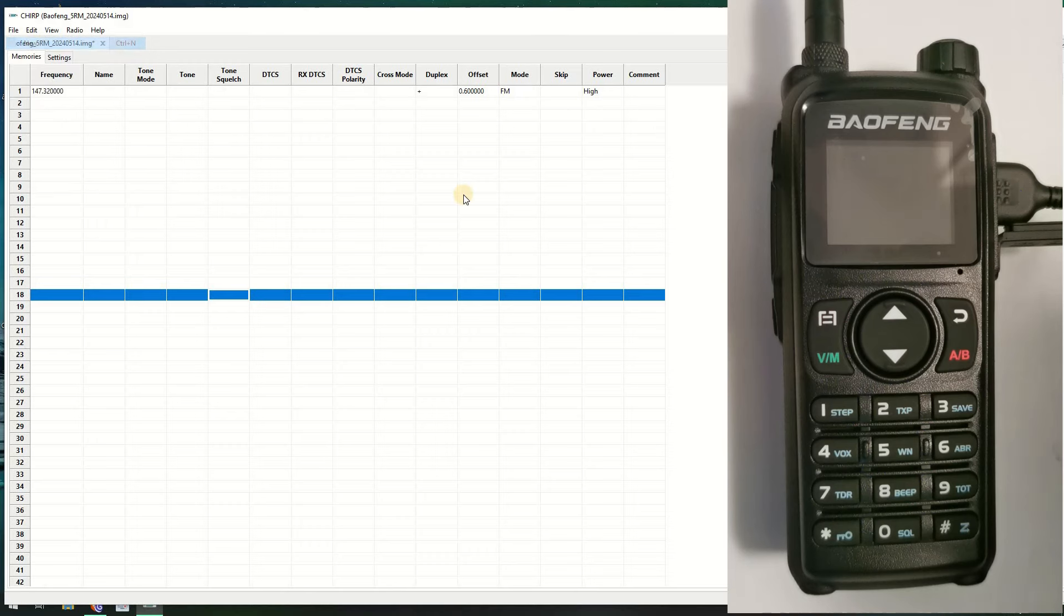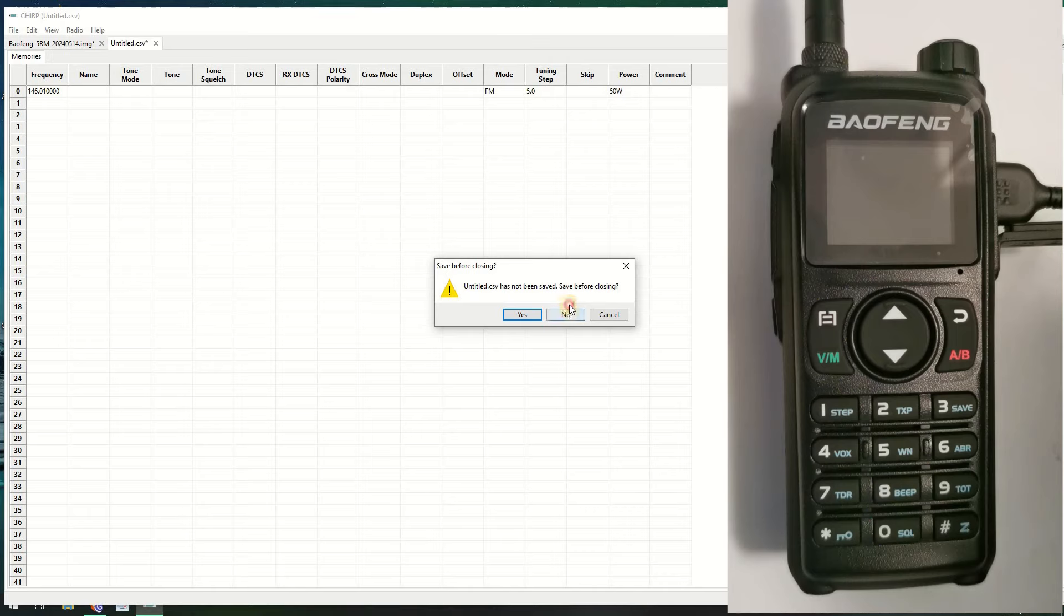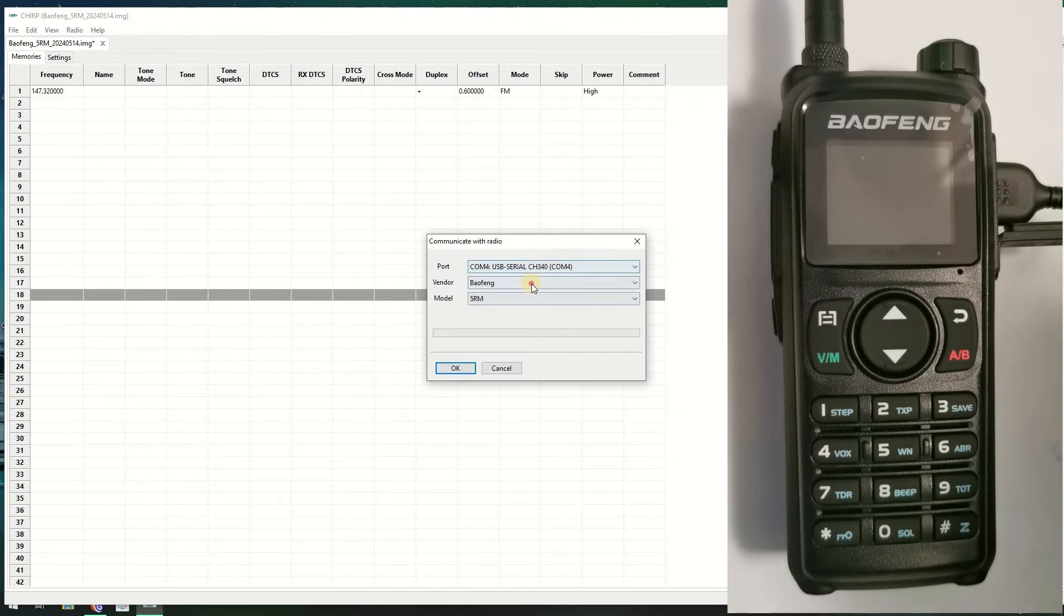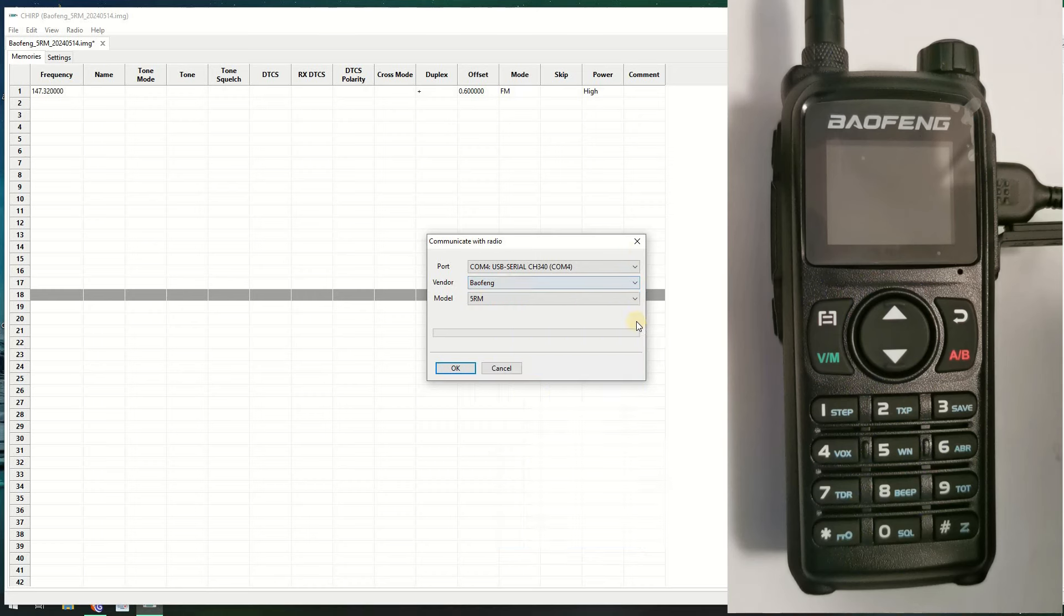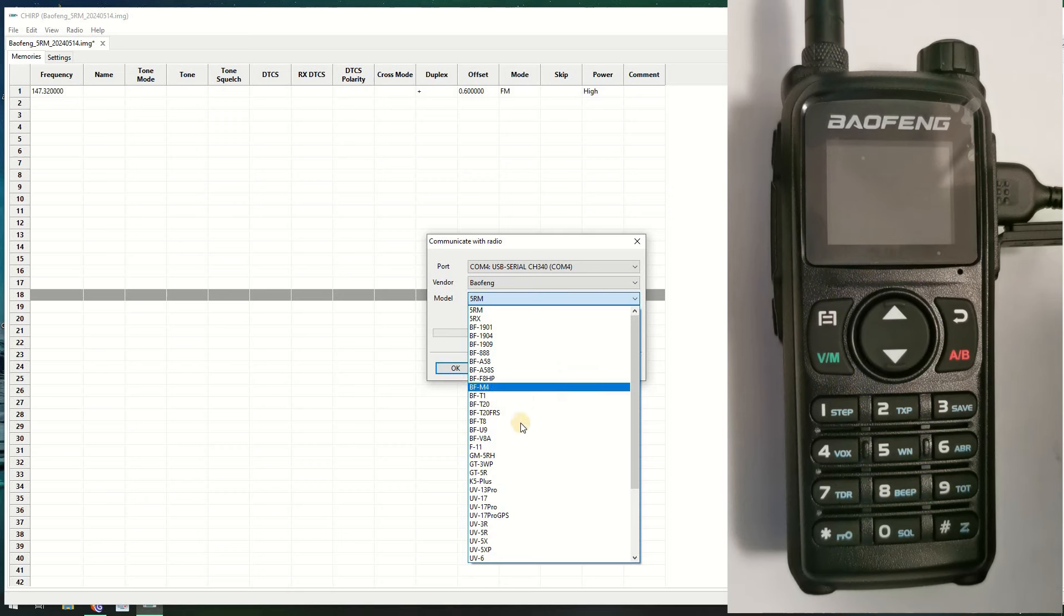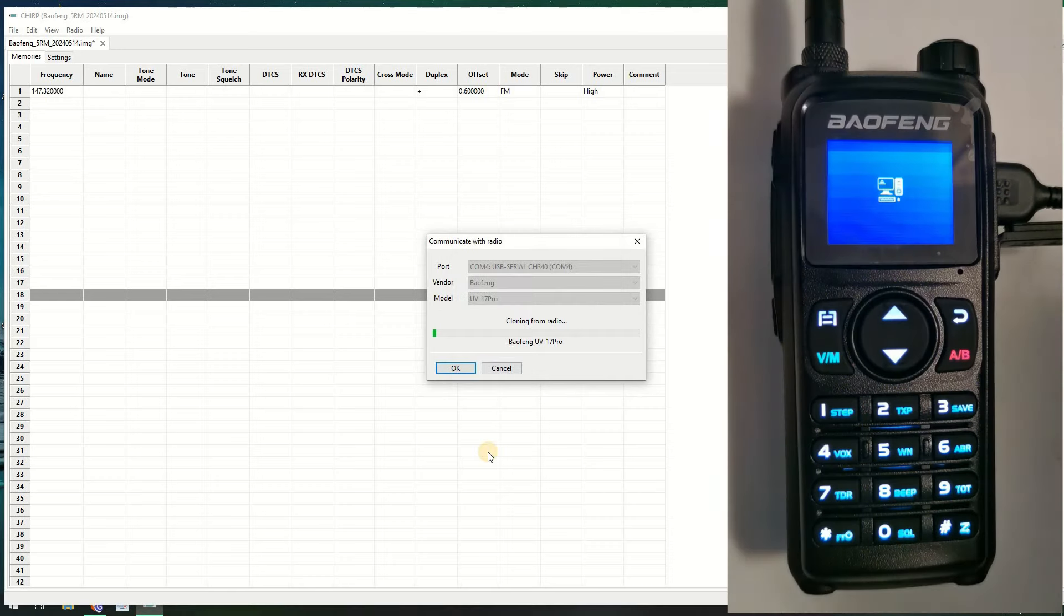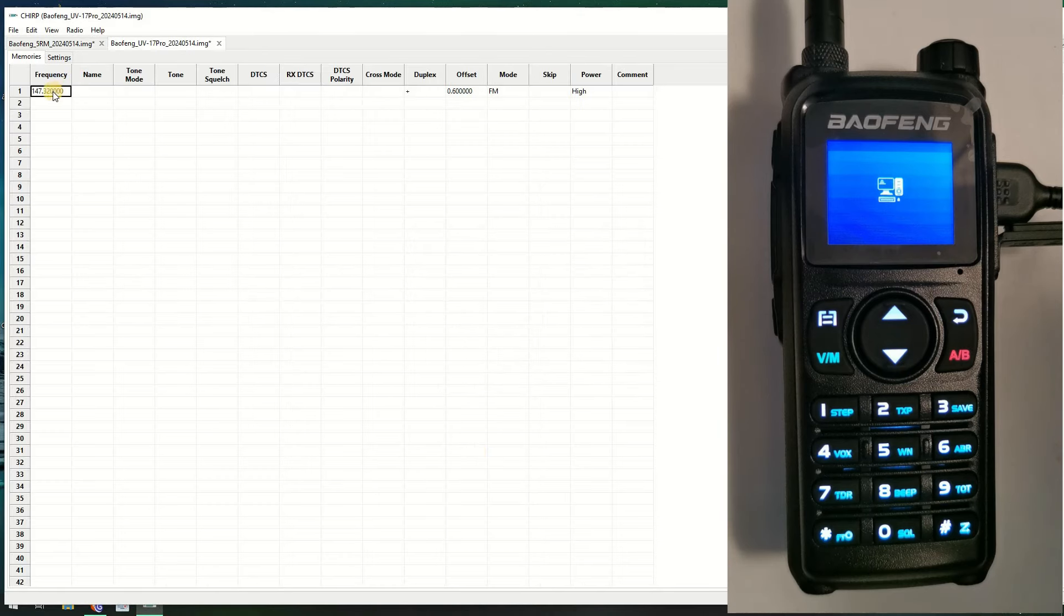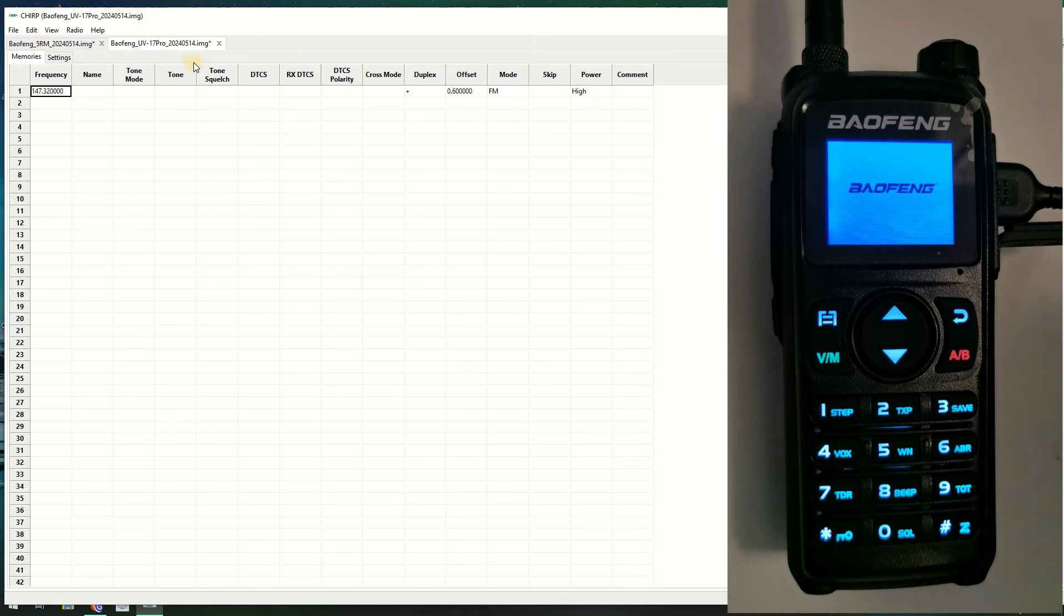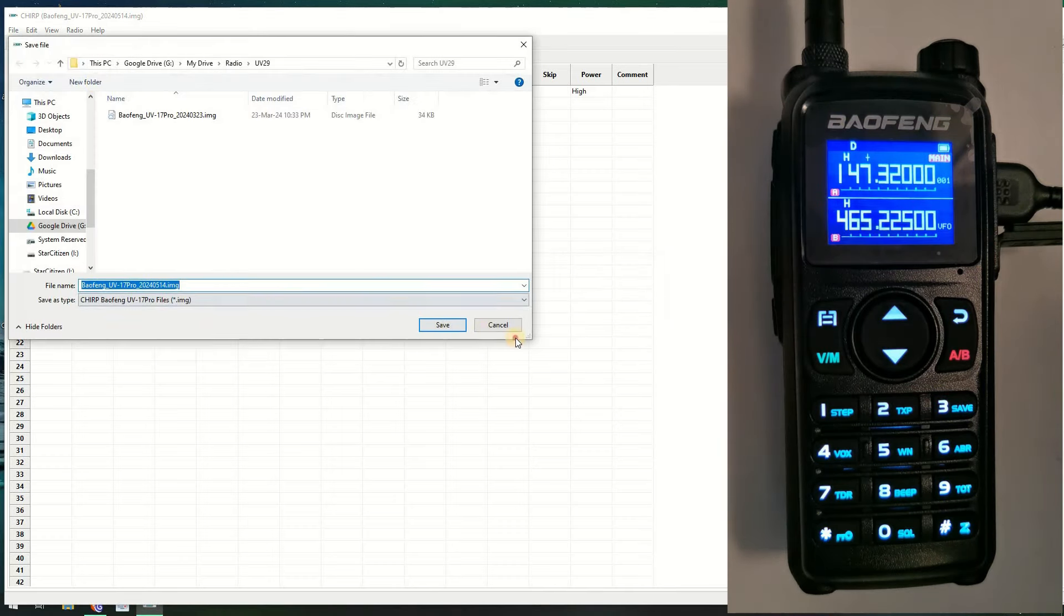Let's go to File, we go to New. Radio download, so we select the Baofeng again. This time we go to UV17 Pro and we click yes, click OK, and as you can see it's reading that. And it's read it, and there it is.